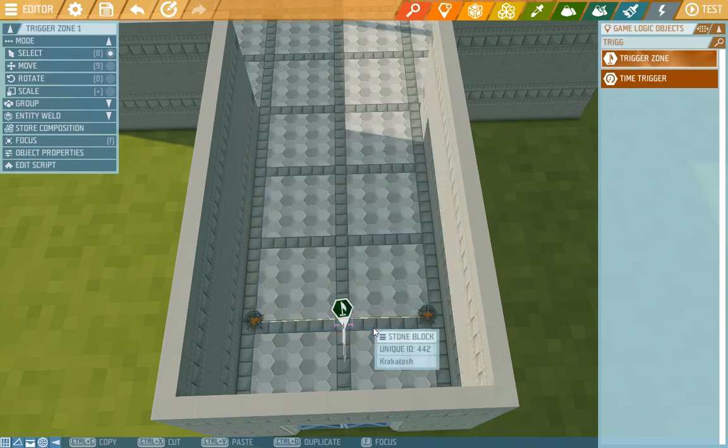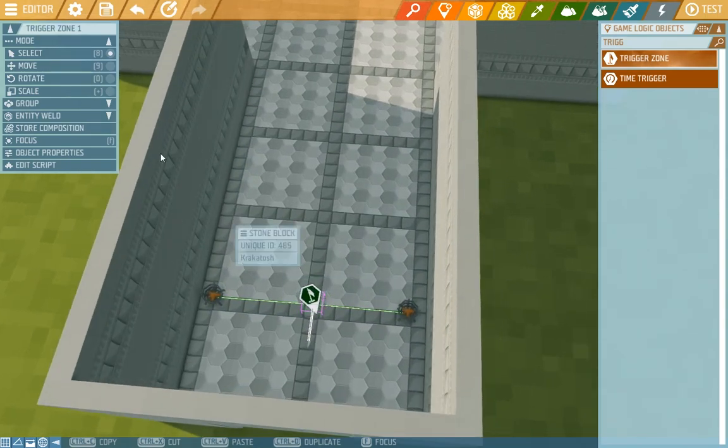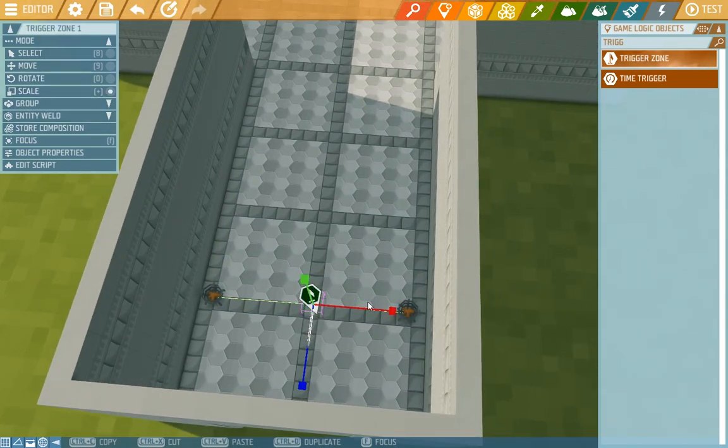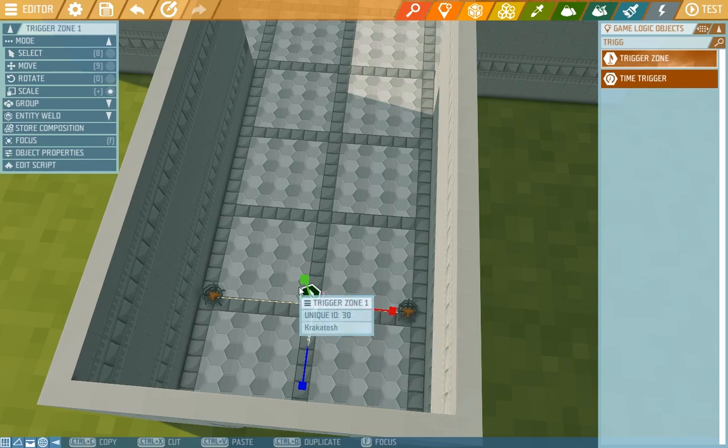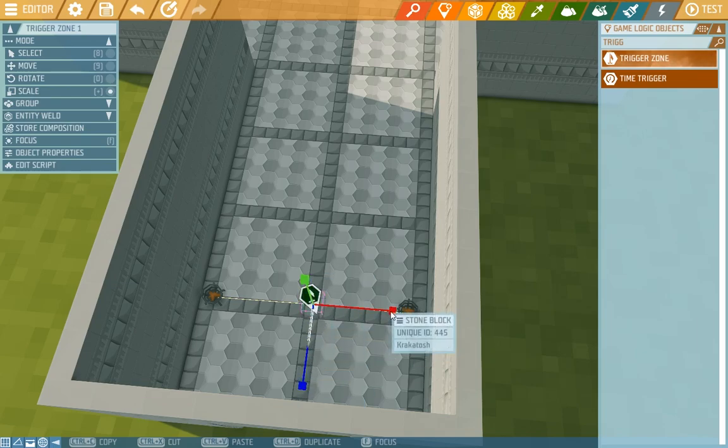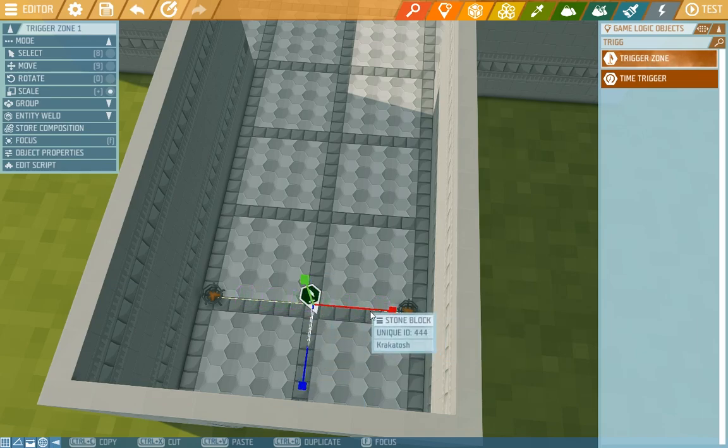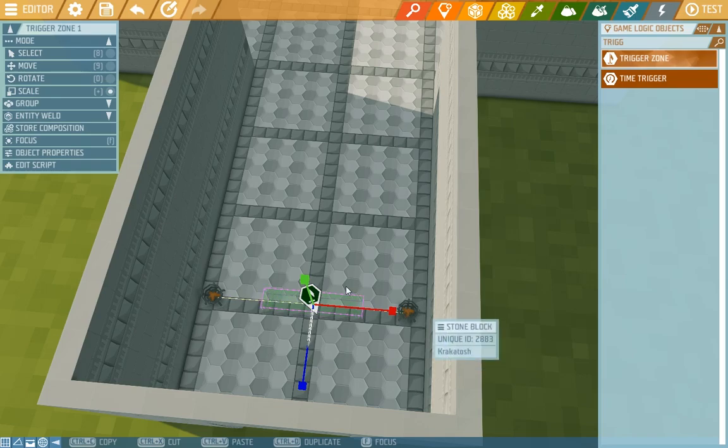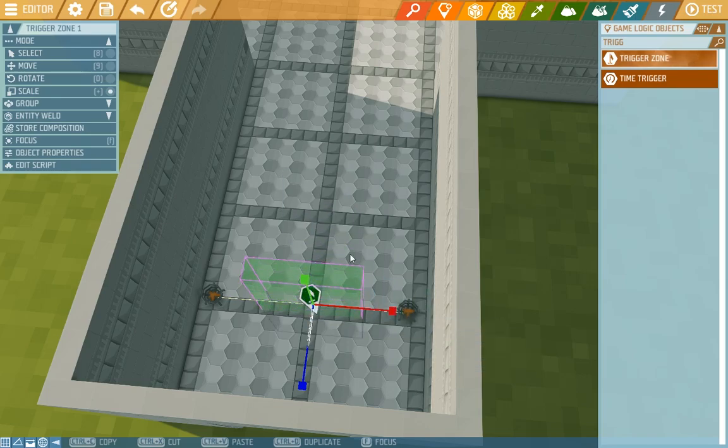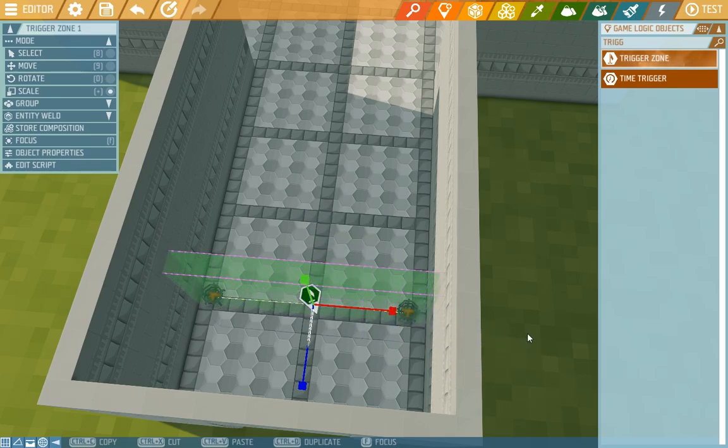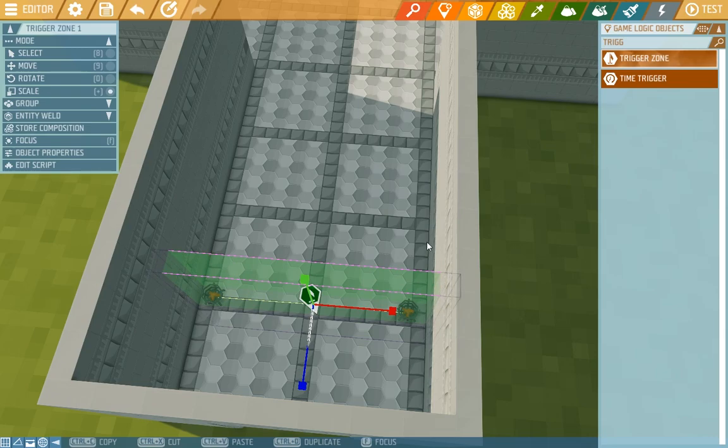We close the properties and now we'll toggle the gizmo to scale. You see another type of gizmo appeared with which we can make the trigger zone bigger or smaller. So what we need is that we'll stretch it for the whole hall and switch off the gizmo.